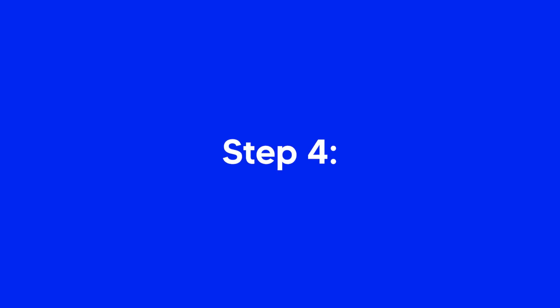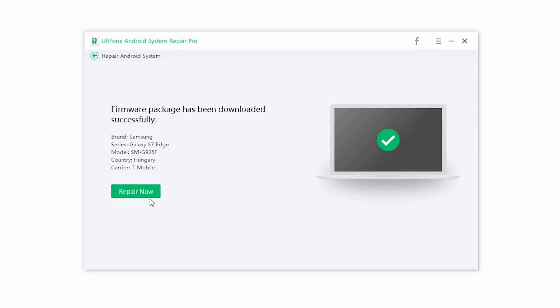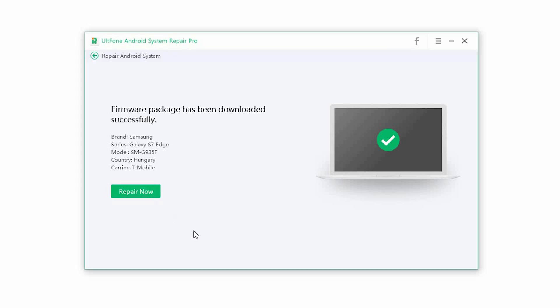Step 4: The software will download the right firmware package for your device. Once the download is complete, click on repair now.